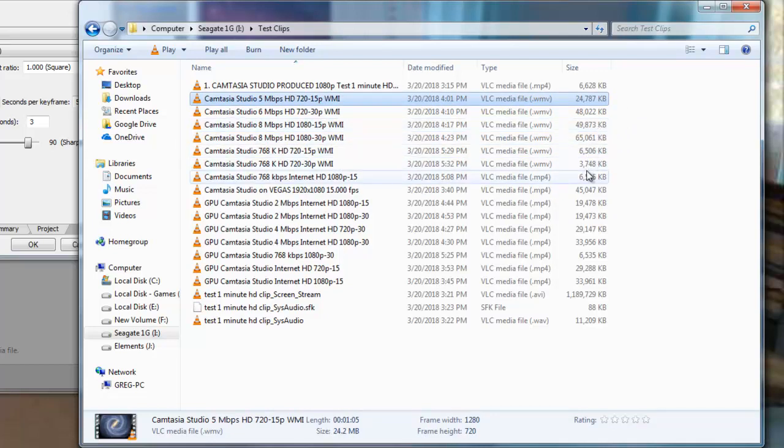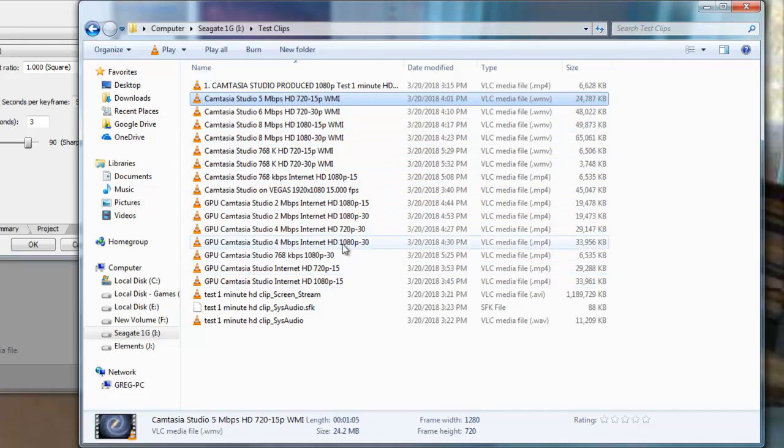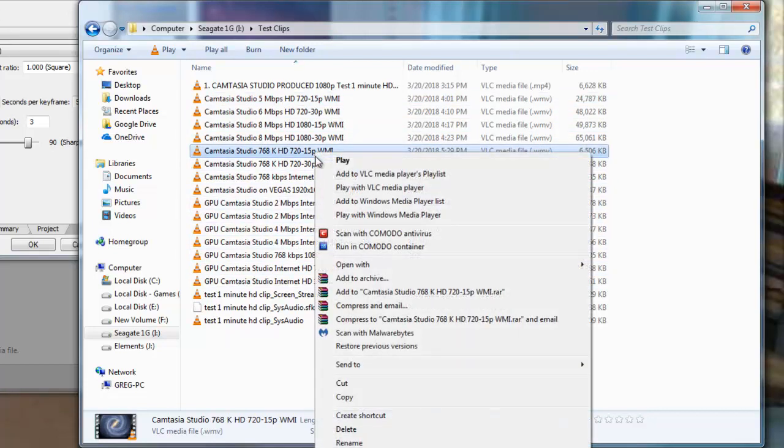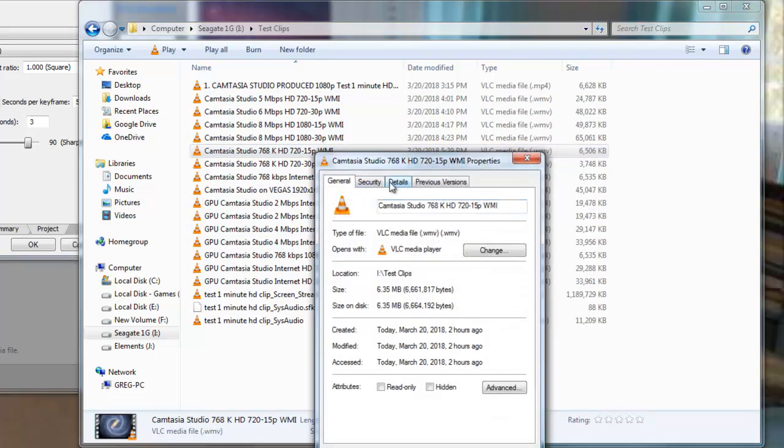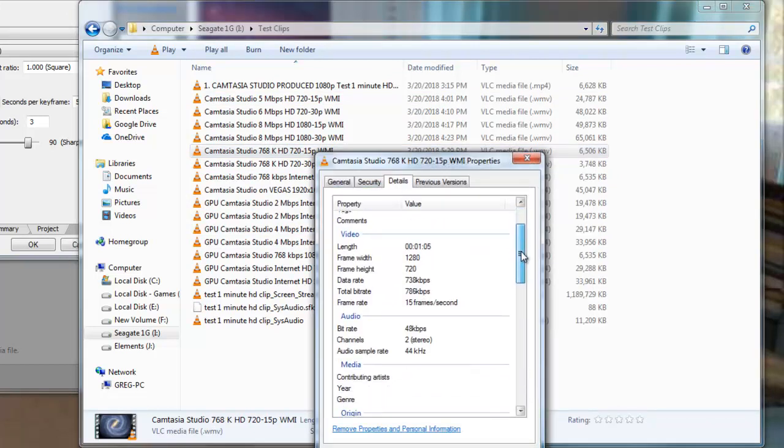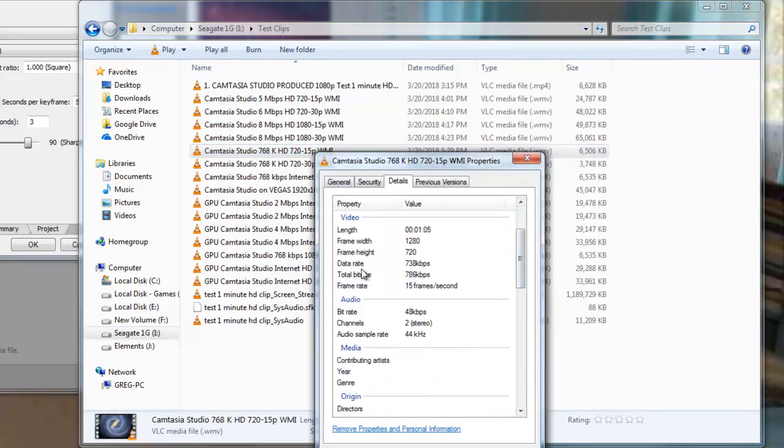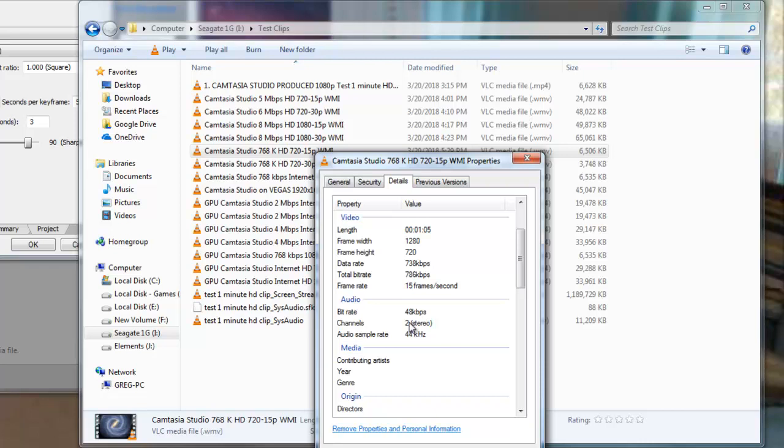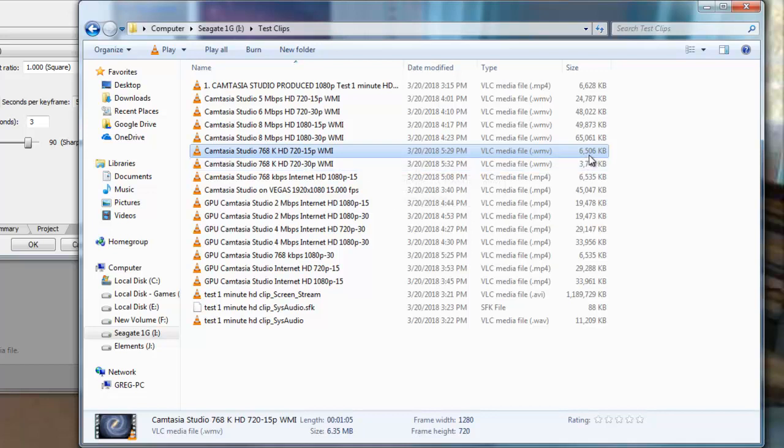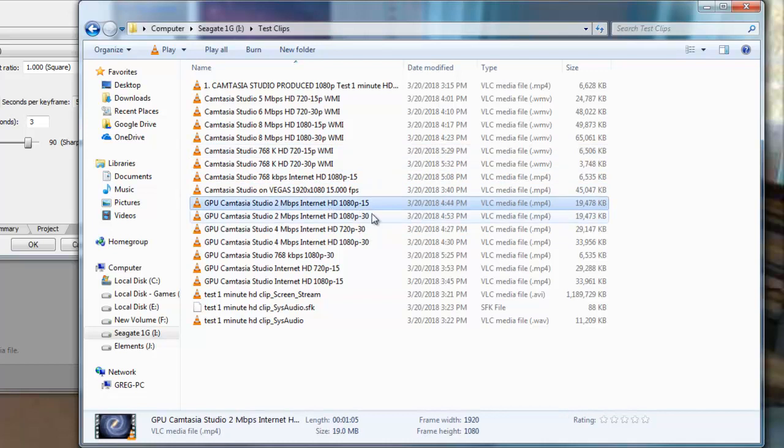The secret is the low bitrate for audio and video. Video, 738kbps. Audio, 48kbps. This WMI file is 6.5 megabytes. Let's go to our MP4s.